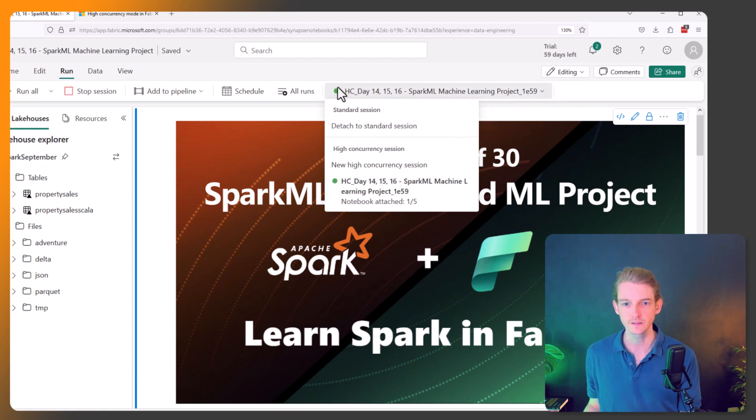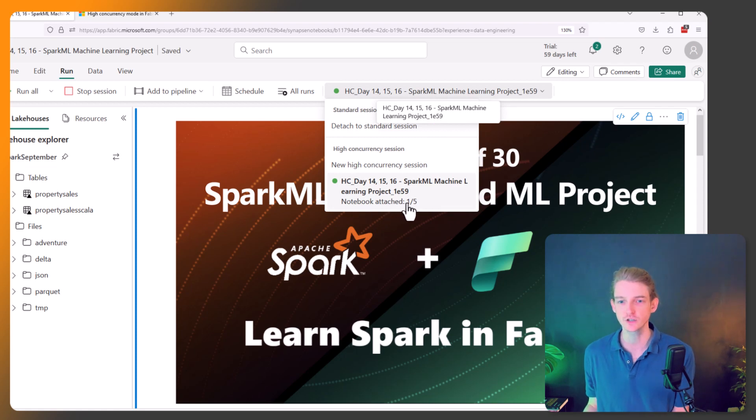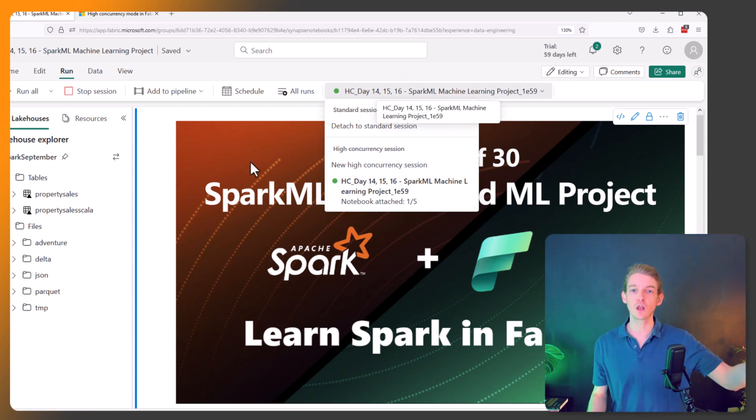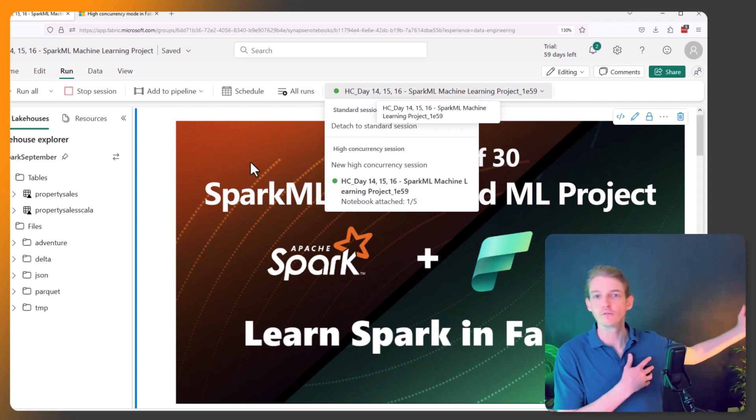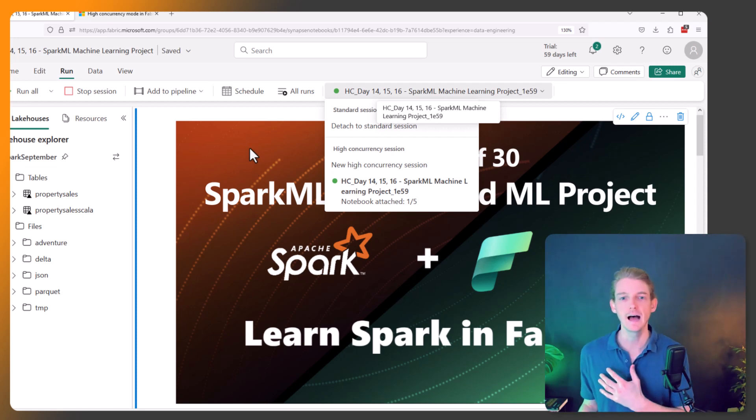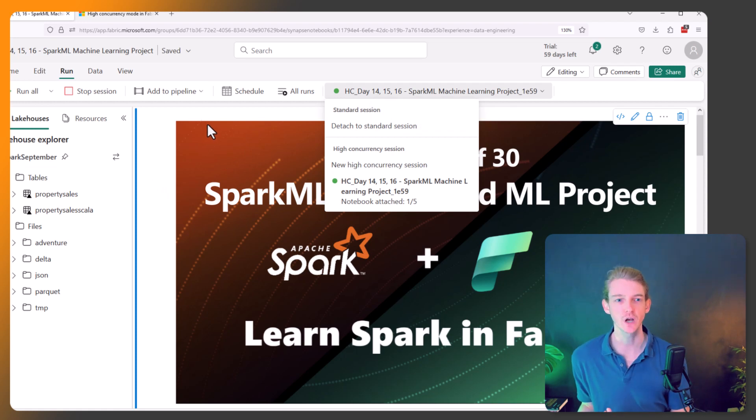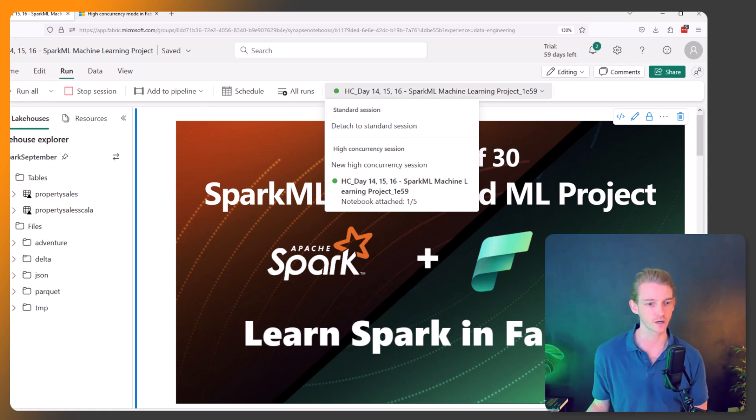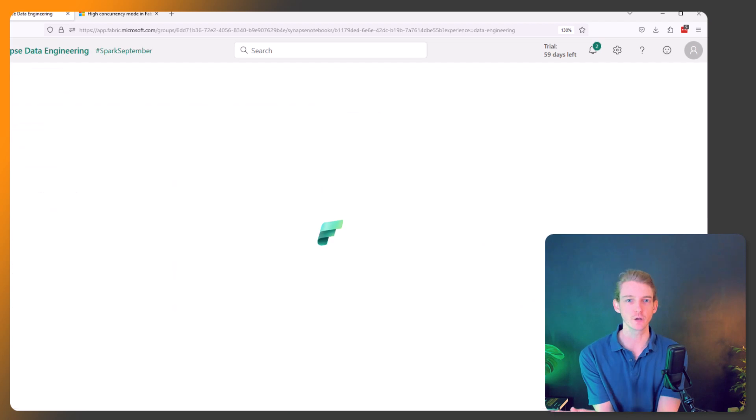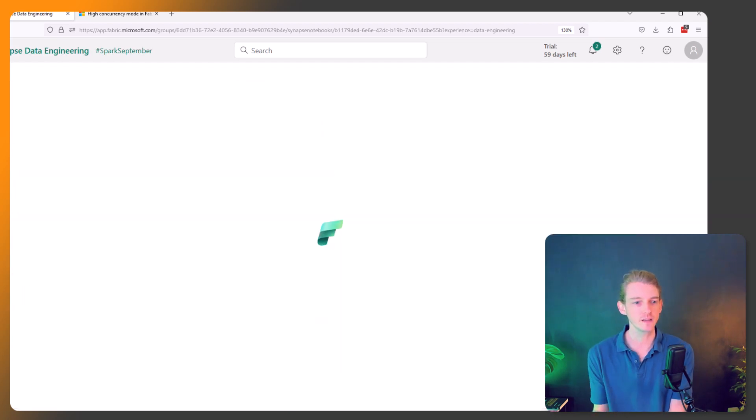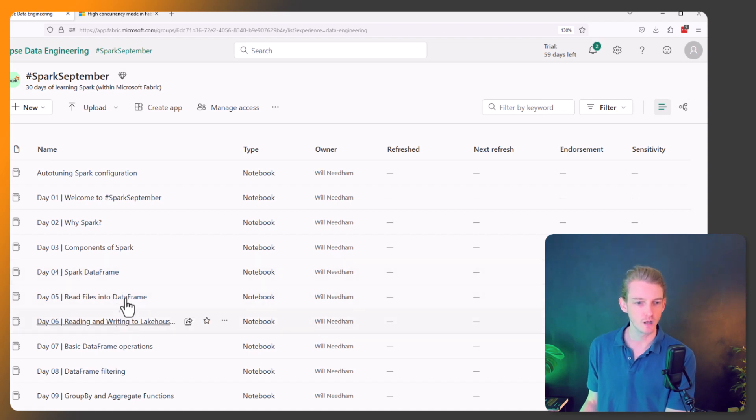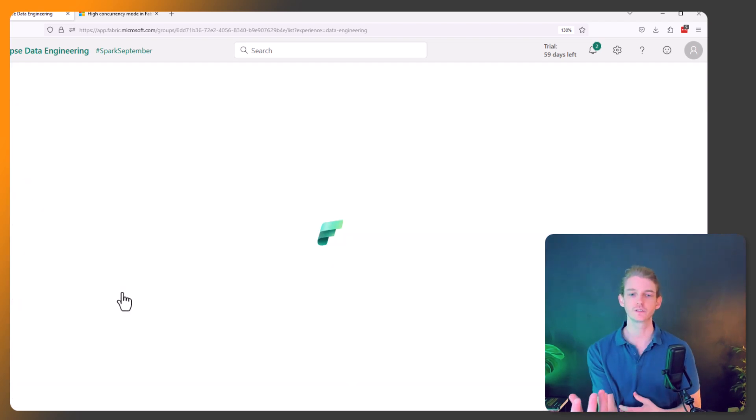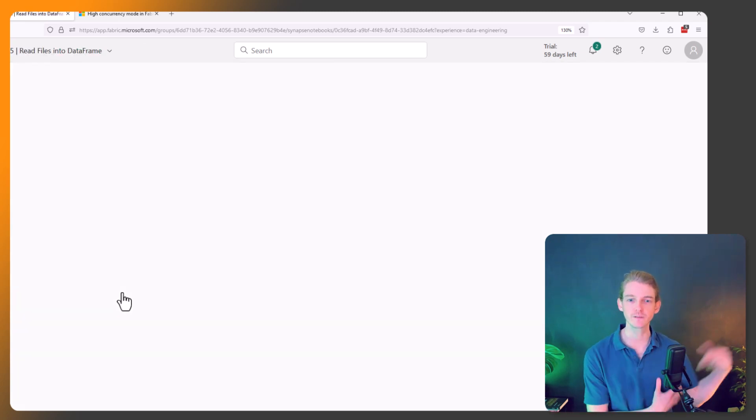We've got this high concurrency session and the details of it here, and it says 'Notebooks attached: one of five.' So now we can run our machine learning training session - we can run for an hour or whatever - and at the same time we can go into another notebook and do some other pieces of work. So now let's go back to our workspace. We can open up another notebook. Okay, so now I want to do some reading of files into the DataFrame. We're going back in time, back to one of the previous lessons.